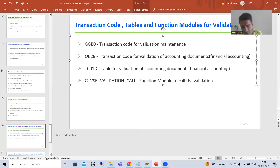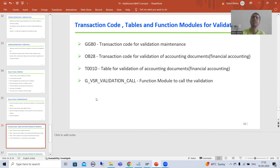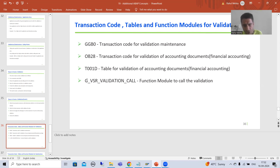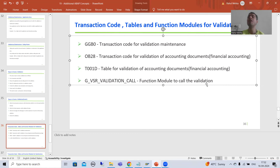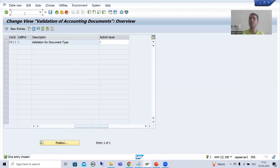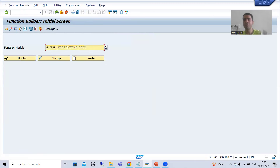Now I will come to this important thing: with the help of this we will understand in the debugging mode how SAP is calling our validation. The function module is G_VSR_VALIDATION_CALL. This is the function module which will call our validation. I will put a breakpoint into this particular function module and we will understand fully. This is our function module: G_VSR_VALIDATION_CALL.